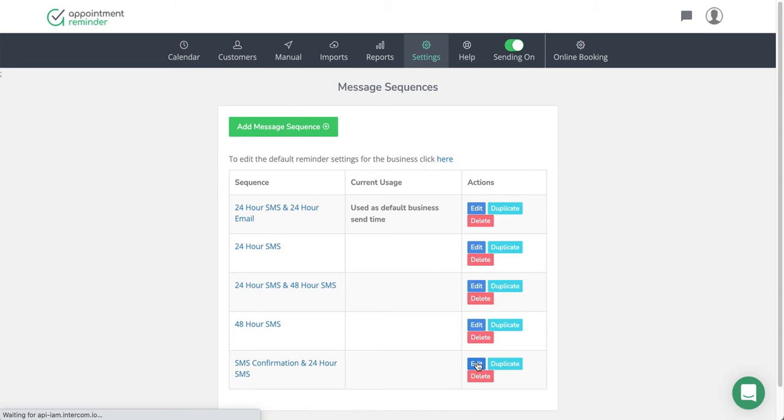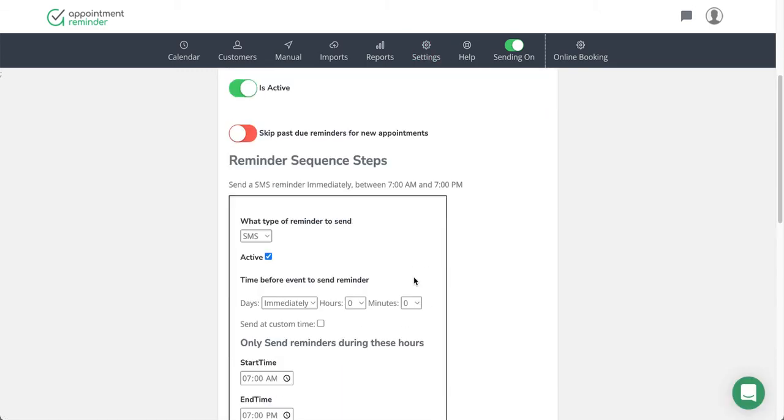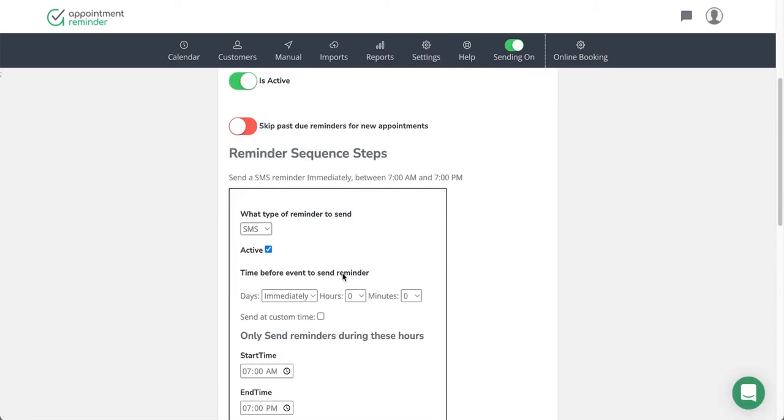If you click this edit button here, you're going to see some options. When we send an appointment reminder confirmation, this is going to be sent out immediately from the system. So as soon as our system recognizes that appointment—whether it's from Office 365, Google Calendar, or you just manually putting the appointment in the system—it's going to send out a text reminder in this case.